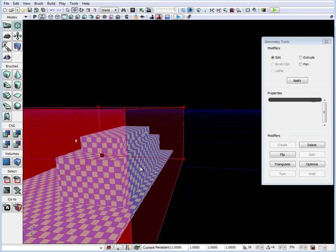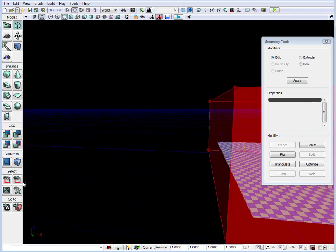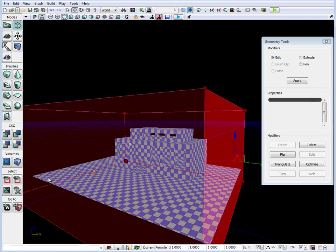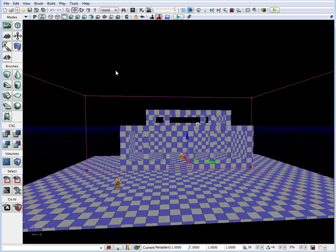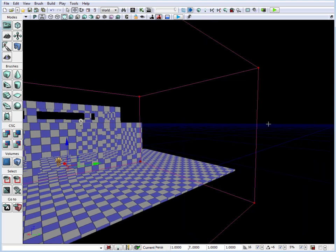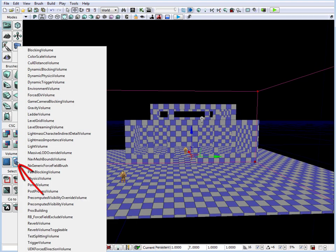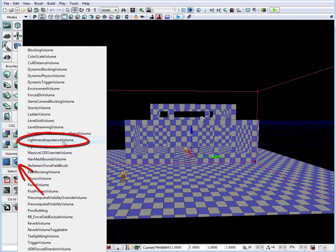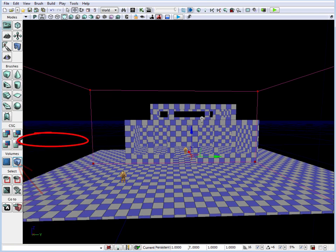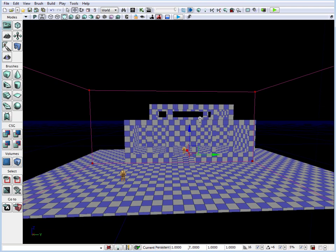This will calculate our light only in that volume. So we have our template created on the left hand side on the volumes. If you left click and go to a light mass importance volume, we added a light mass importance volume right here. And if you click the B key to hide the builder brush, we have it set.